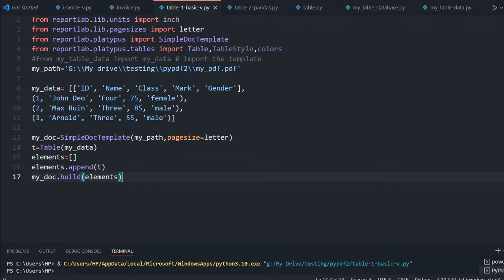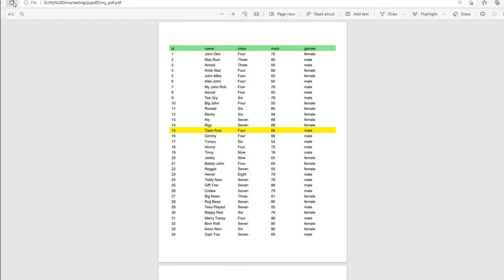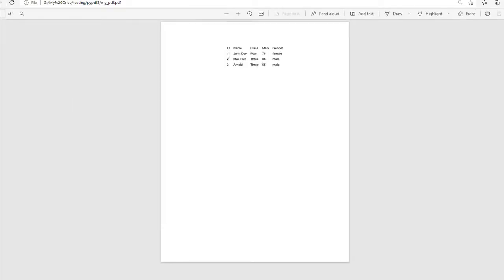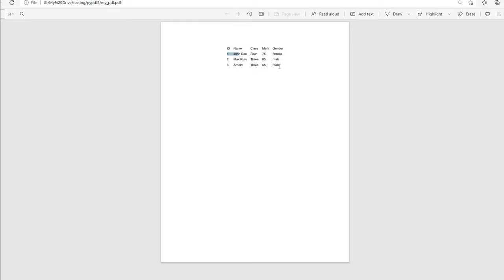So this table should be placed inside the SimpleDocTemplate object, and the PDF file will be created. I am just running this — okay, there is no error. Let me refresh this page and see. Here it is — my table. The first line is from the list I have used, and then the three rows of data. All these are treated as a single data and the table is generated.